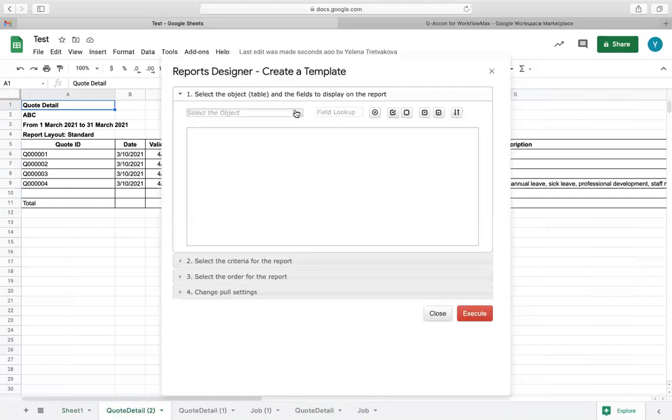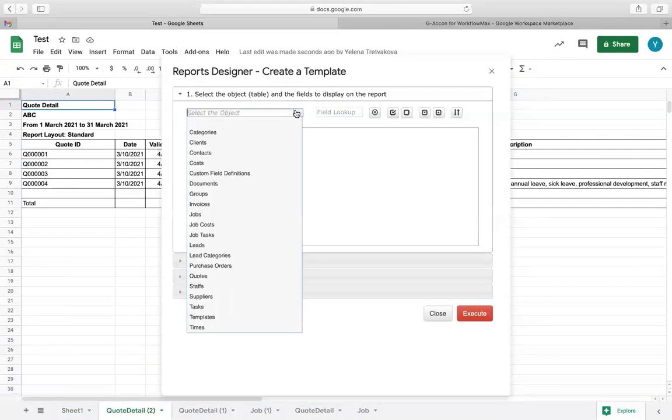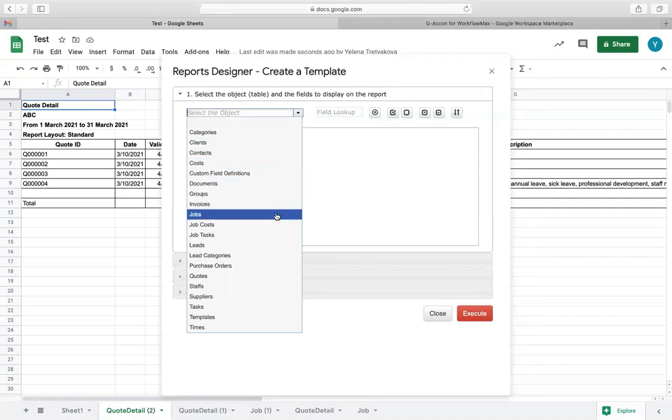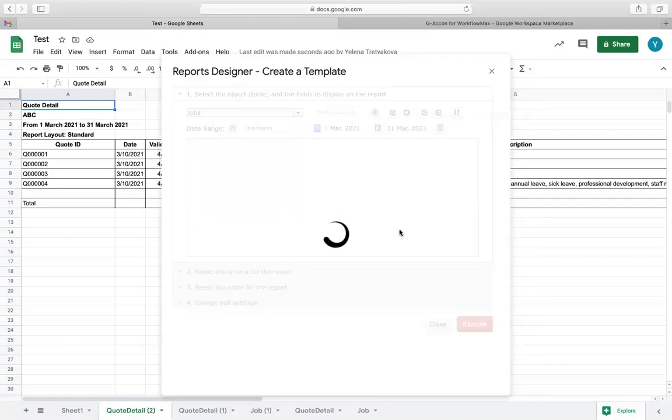Here you will have many objects available to you such as jobs, tasks, quotes, clients, estimates, invoices, etc.